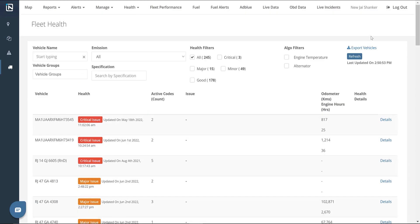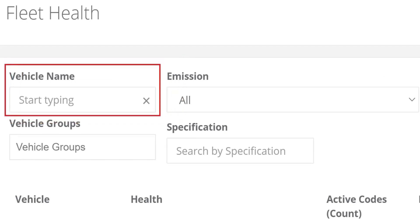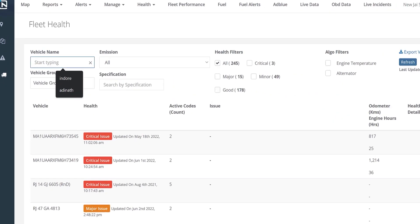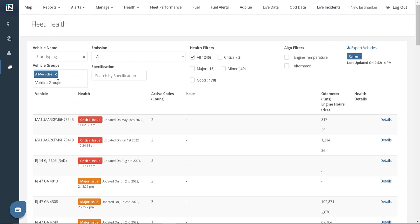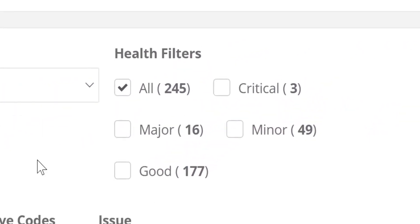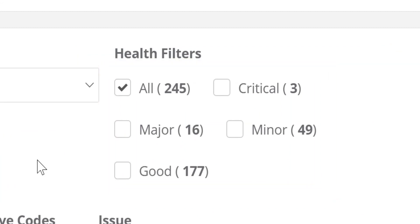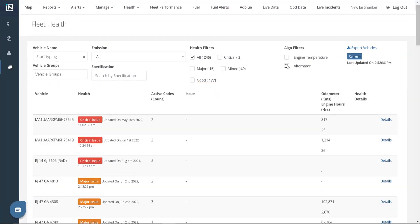You can also find some filters at the top of the list. The first filter is the vehicle name — you can type in the last four digits of a vehicle's plate to display the filtered results. The next filter is vehicle groups, wherein we can create specific groups of particular vehicles and display those using the filter. We also have a specification filter, a health filter to filter vehicles by severity, and algo filters to see alerts related to engine temperature or the battery alternator.